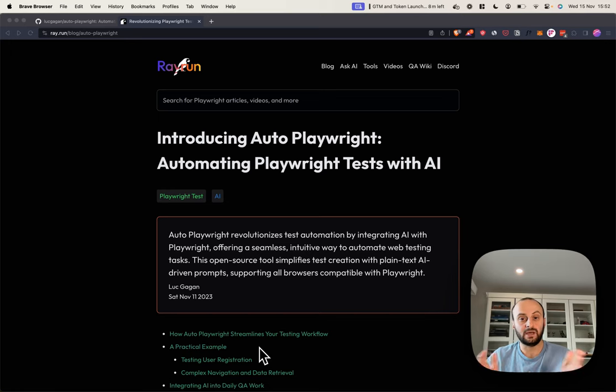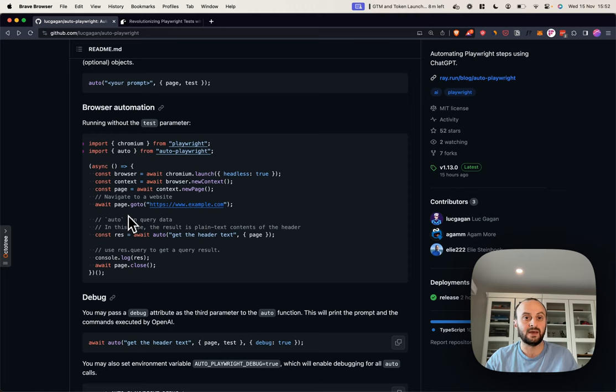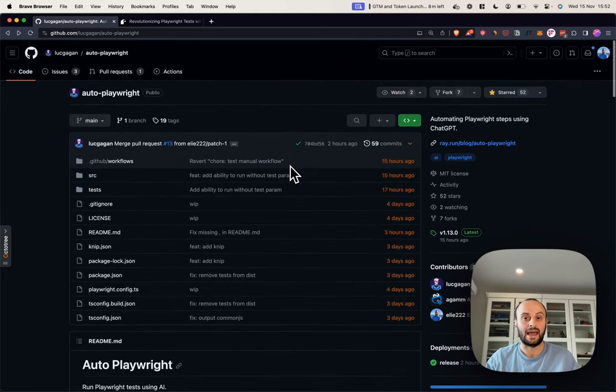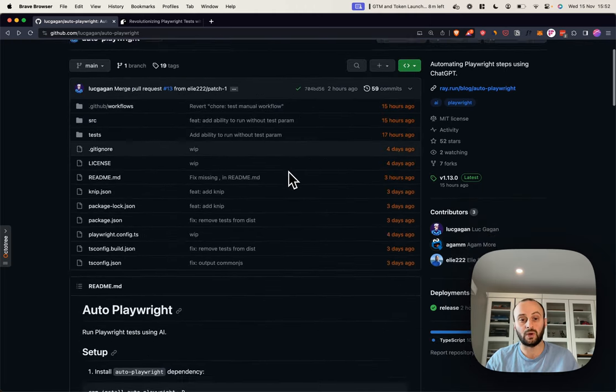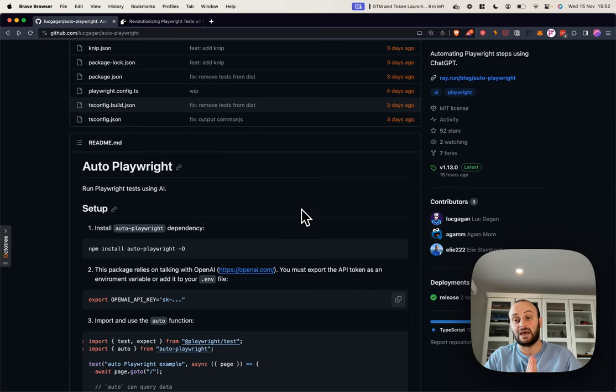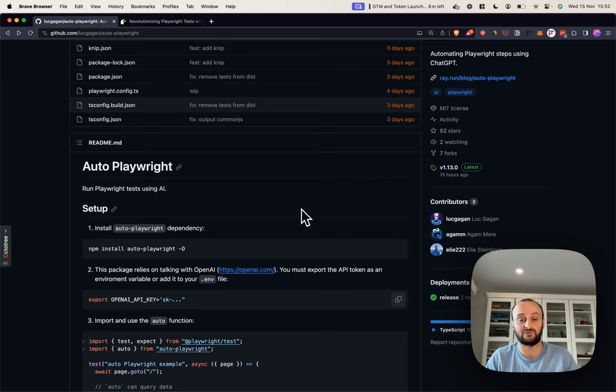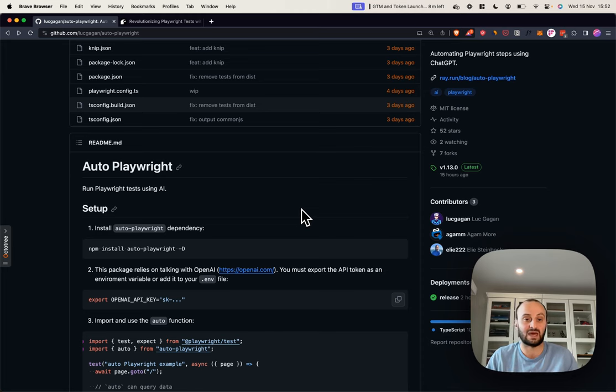Hey, in today's video, we're going to cover the code behind Autoplaywright. Autoplaywright is a new project that helps you run playwright tests using AI. And in this video, we're going to learn about the open source code behind it.